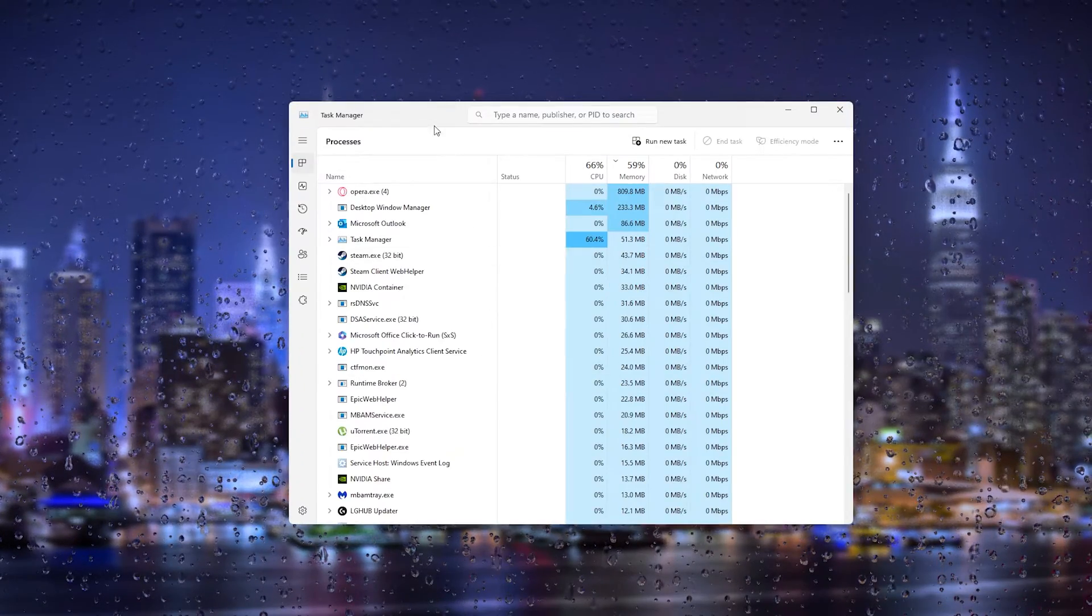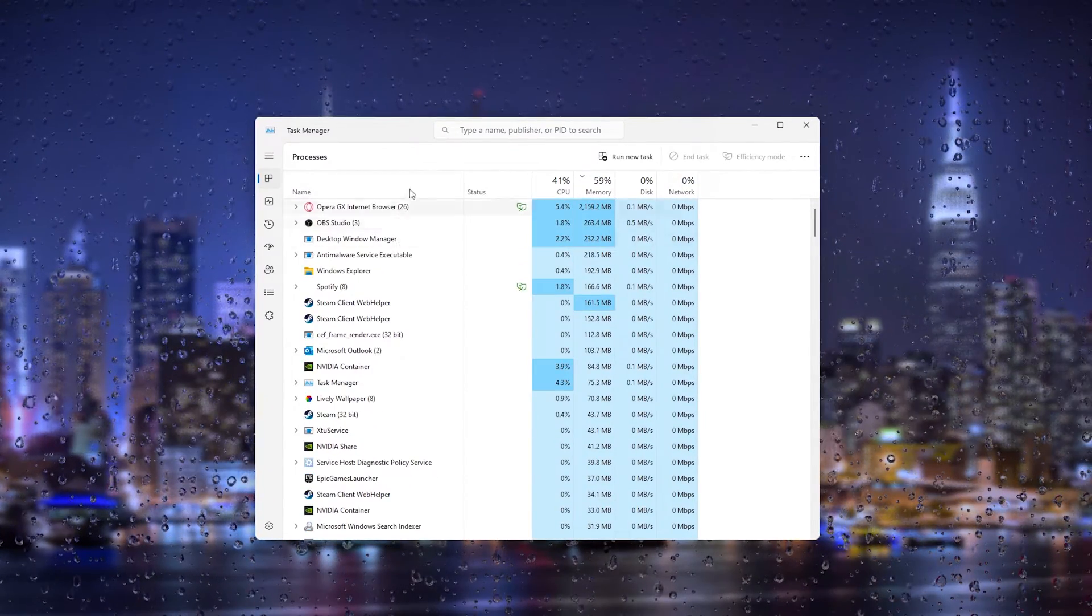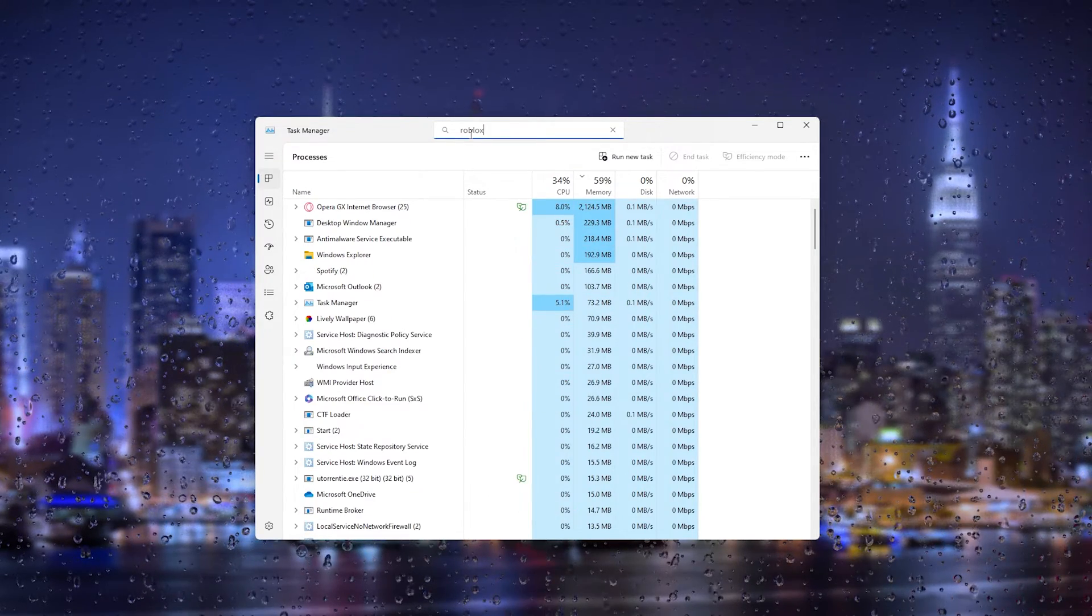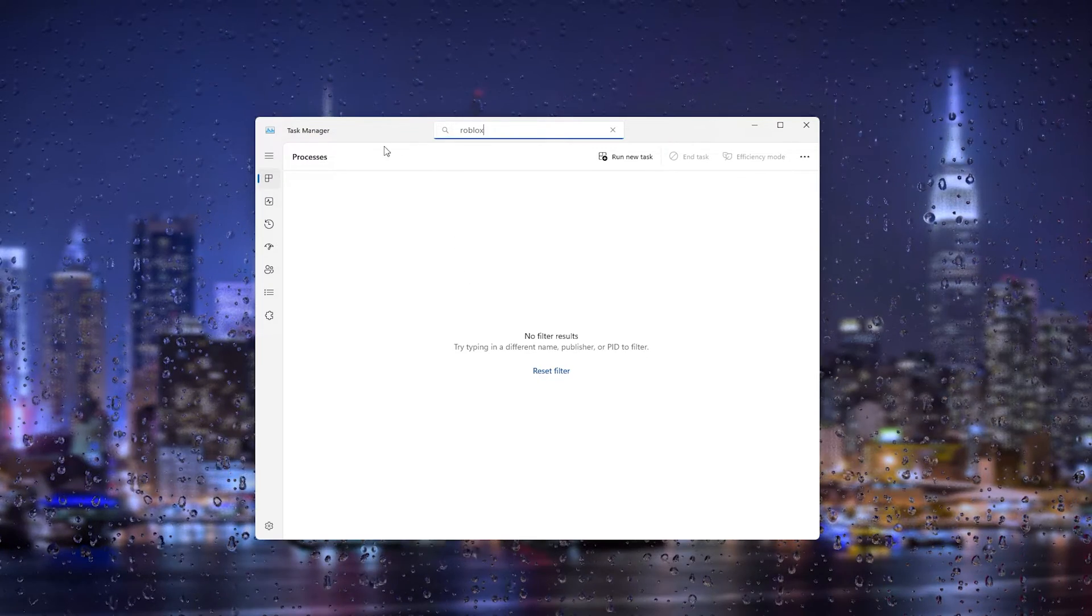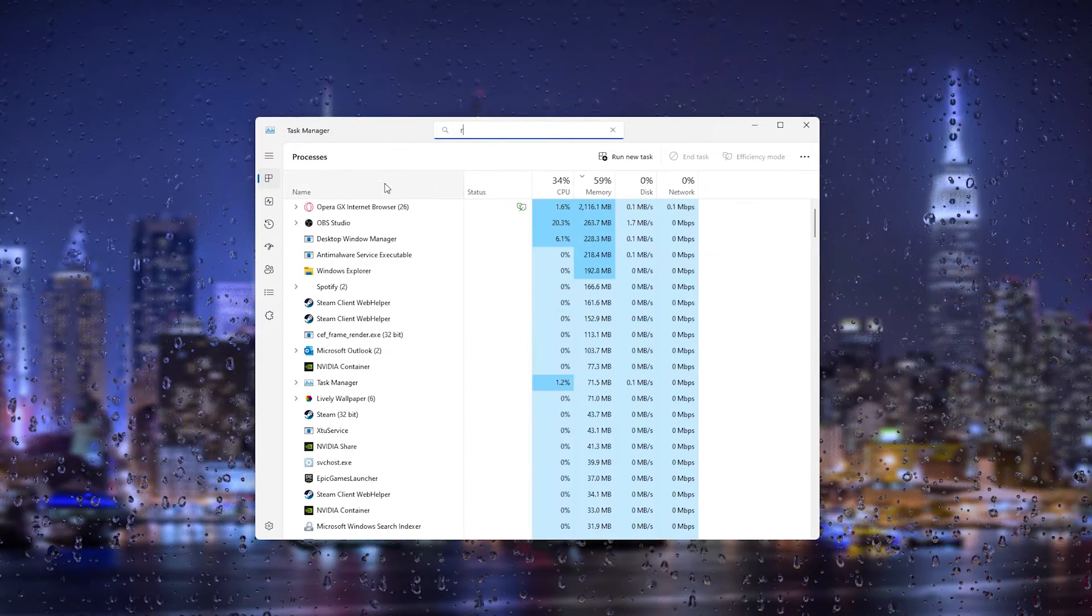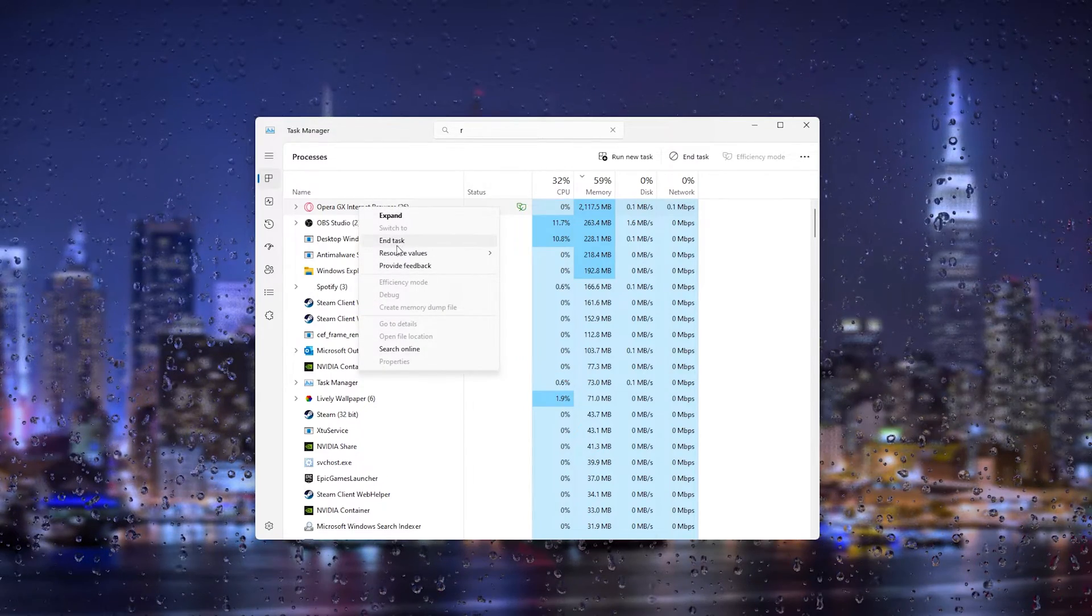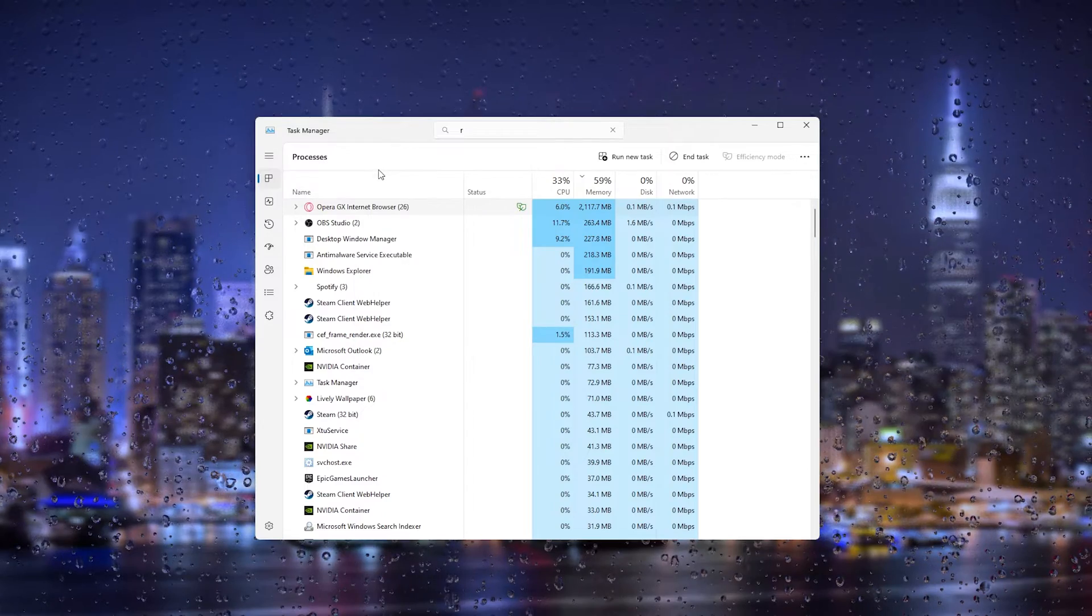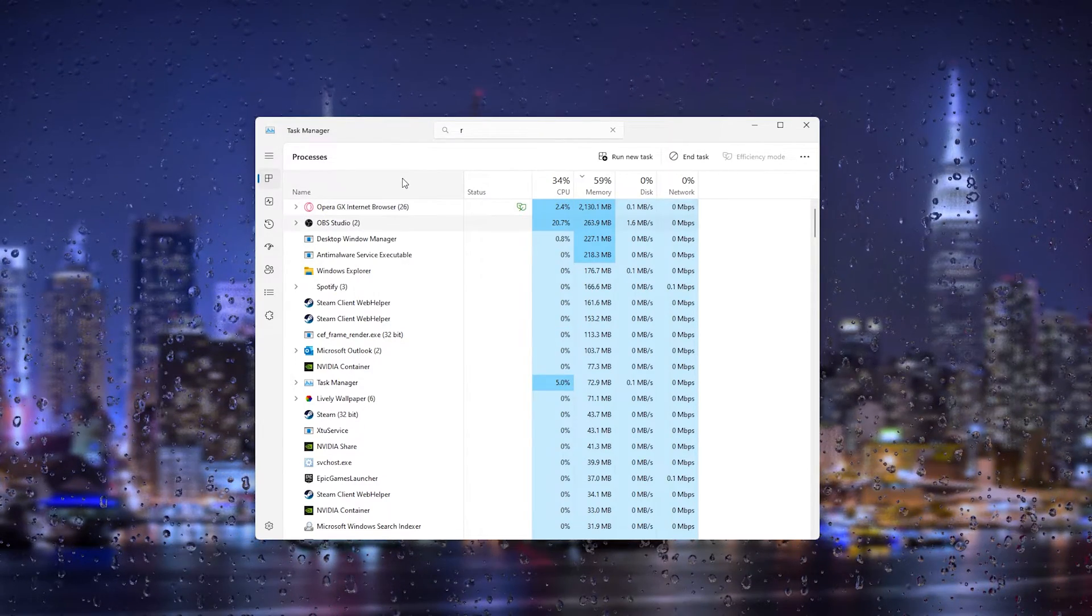Now in Task Manager you see all the programs running in the background. From here we're going to search for Roblox. As you can see there's nothing running for me, but if there is, simply right-click it and from there end the task. Do this for all the Roblox processes and from there your Roblox should not be running in the background anymore.